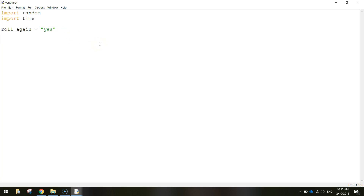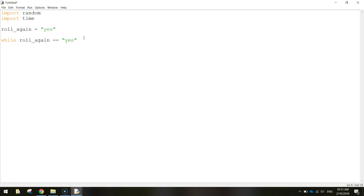We're going to need to create a loop that will roll the dice over and over again until the user says they don't want to play anymore. It's going to be a while loop - 'while roll_again is equal to yes'. So while that variable is equal to yes we're going to process some code. After 'yes' put in a colon to open up a block, and your cursor will become indented showing that we're inside the while loop. This is the code we process while the user wants to keep playing.